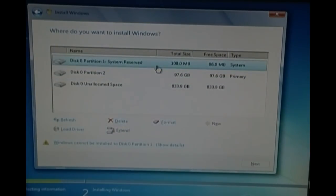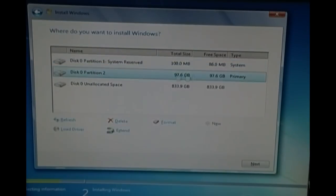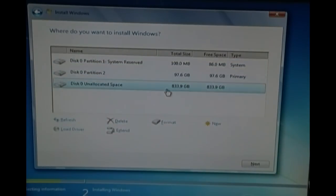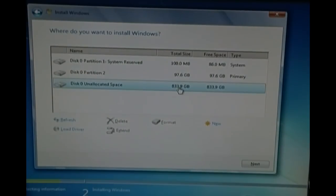There we go. This is the system reserved. The Windows 7 created this. This is the hard drive that I just created, 97.6. You have another one that's 833.9 gigabytes. In total, they all equal to around 1 terabyte.